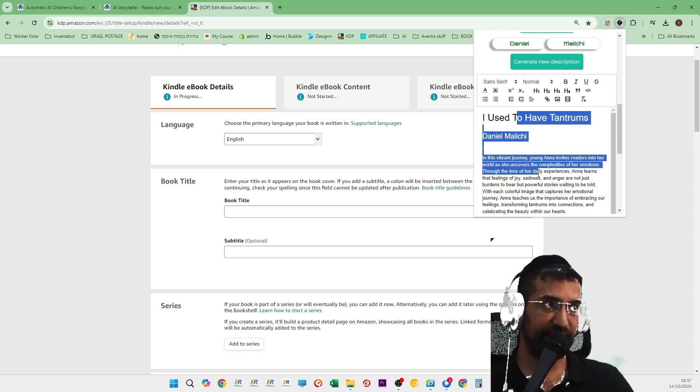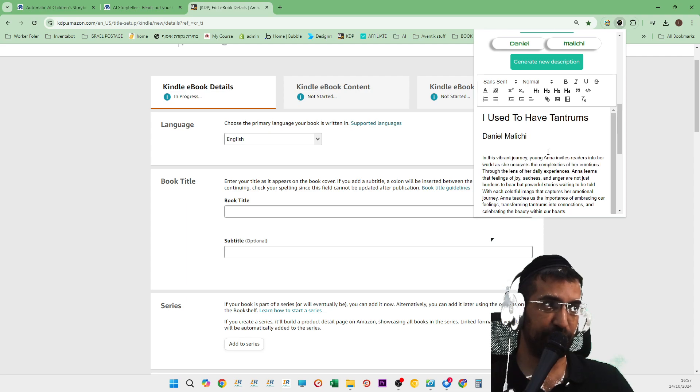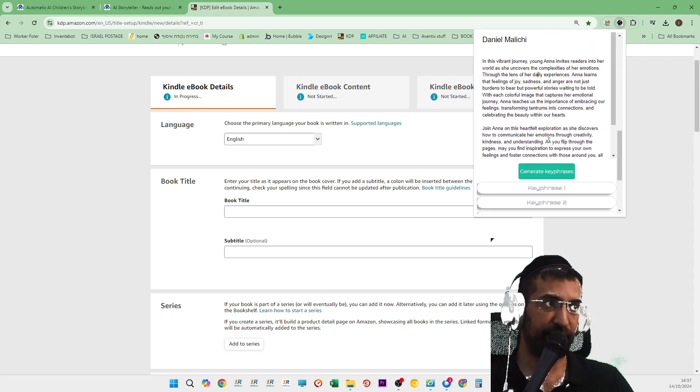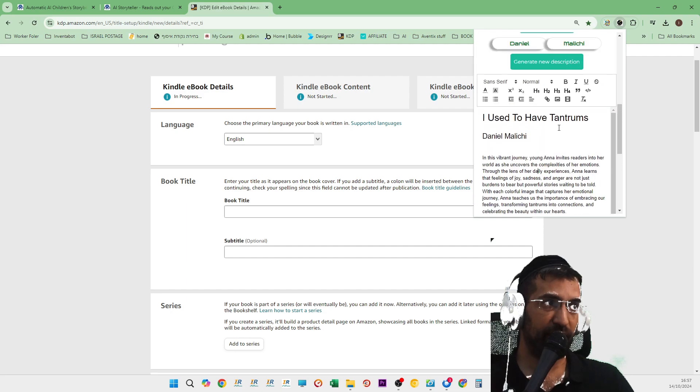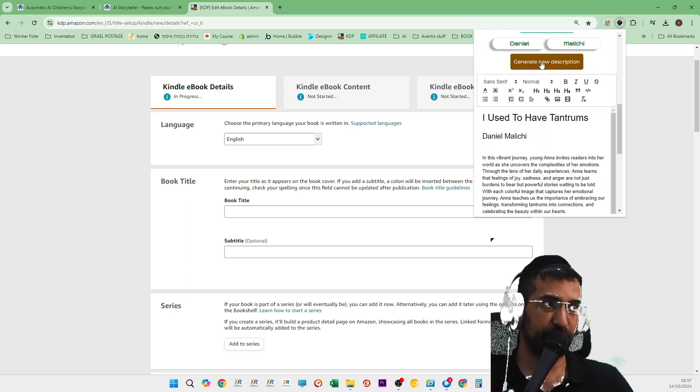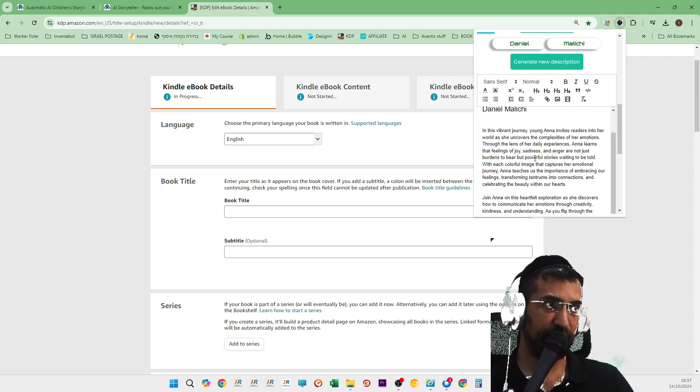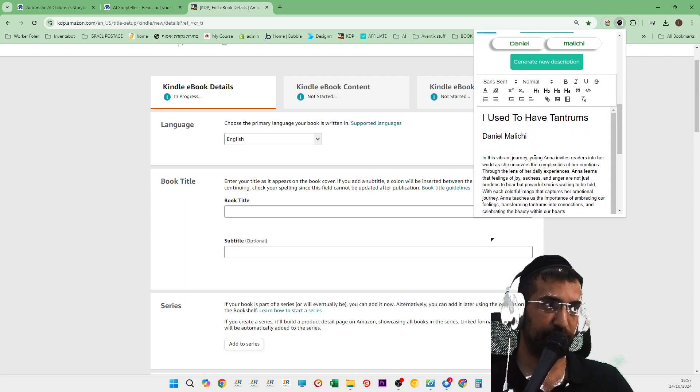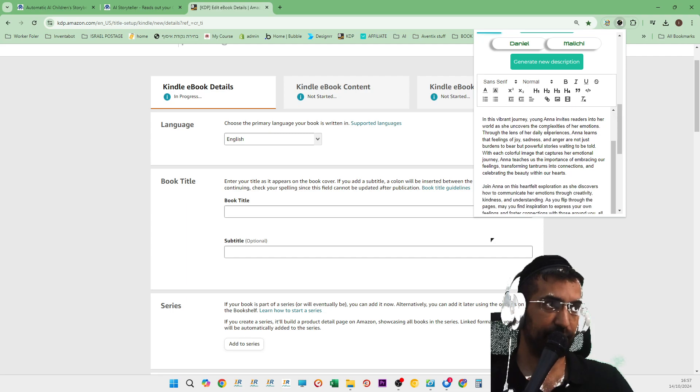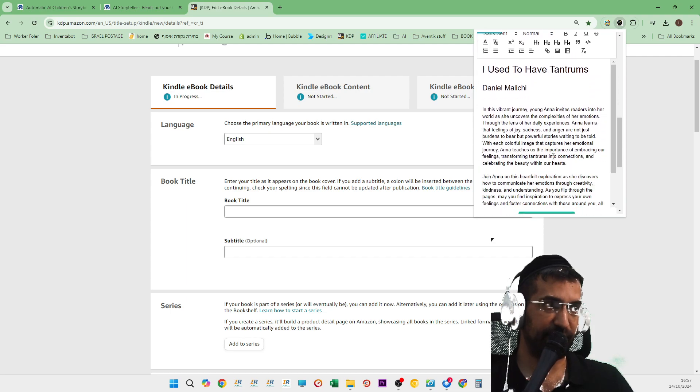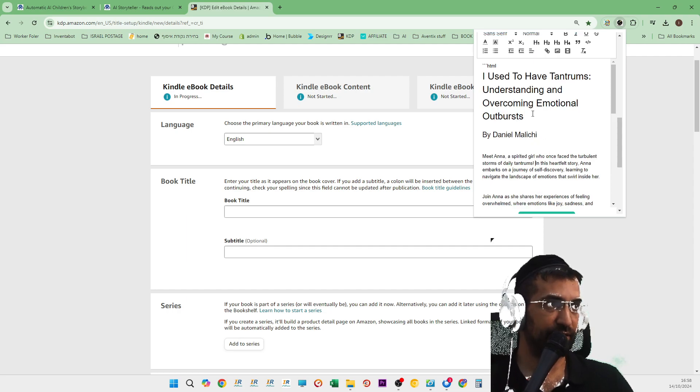And as you can see, there's an intro which was already generated by the book creator. I can create a new description just by pressing this button here and it will then just create the description, a brand new description for me over here.